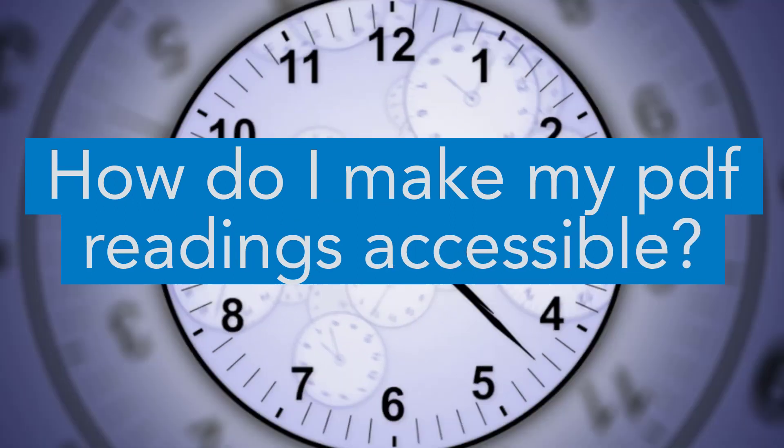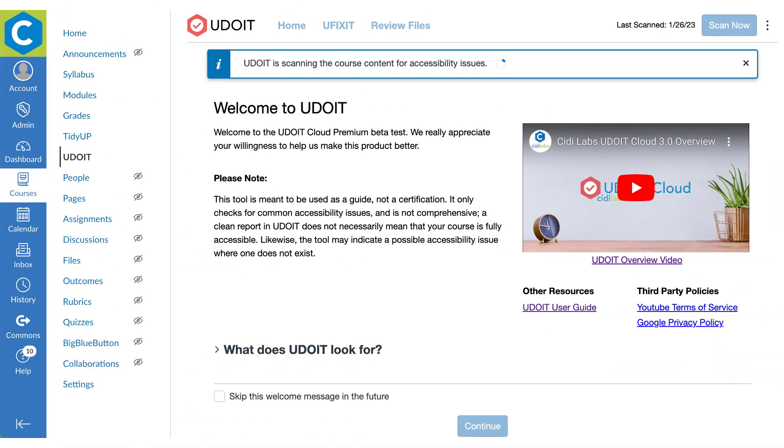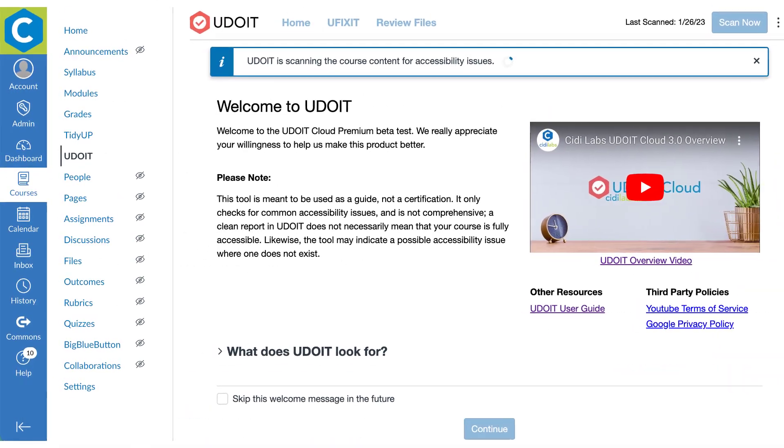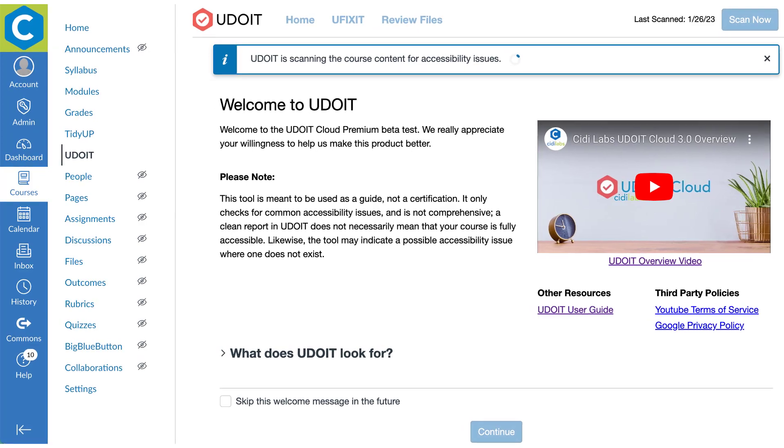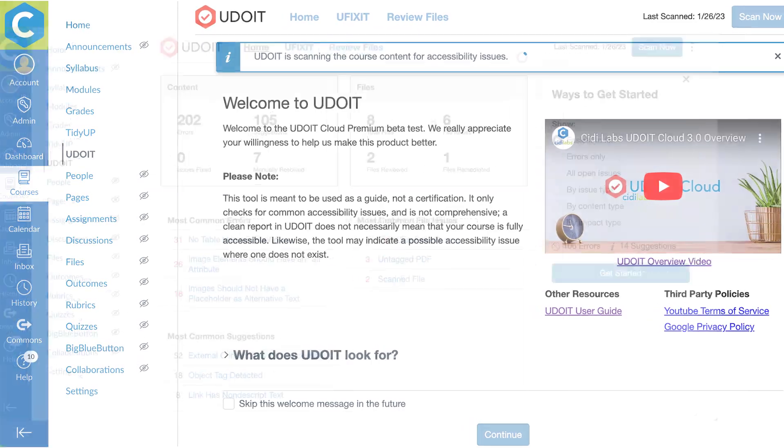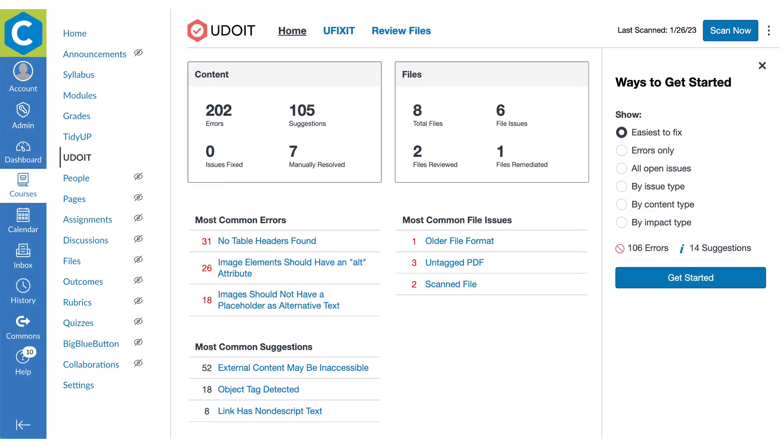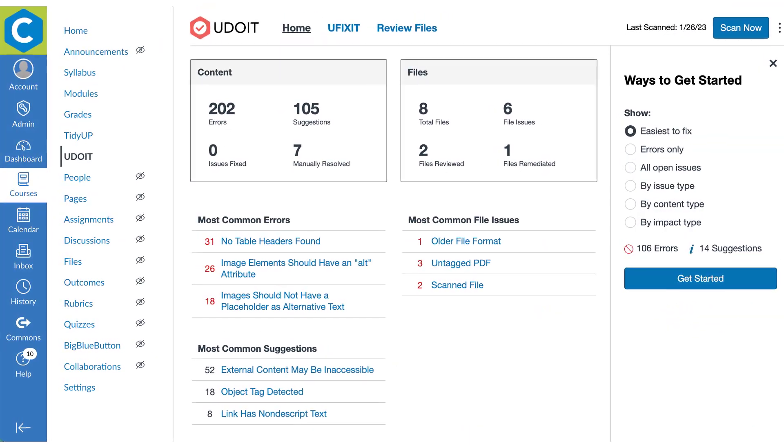When you're facing the villains of limited time and expertise to make courses more accessible, you need an advantage. Using YouDoIt is like having an accessibility mentor guide you through the process and teach you along the way.